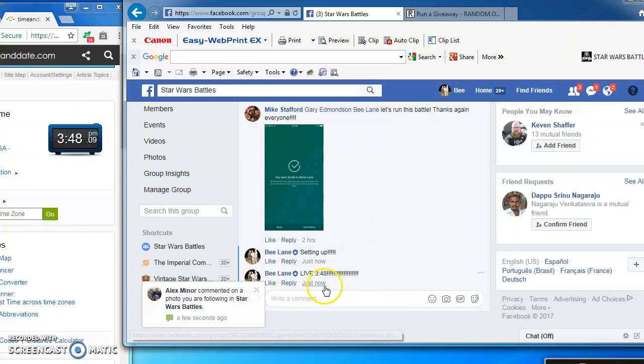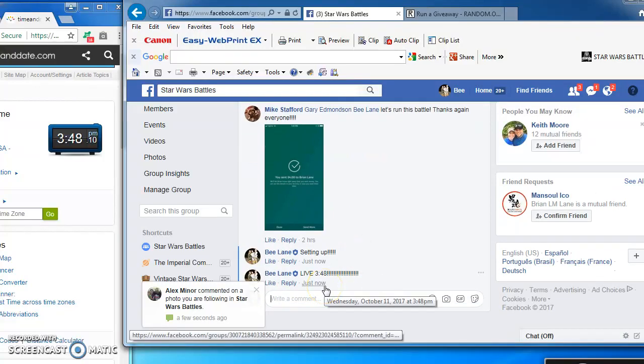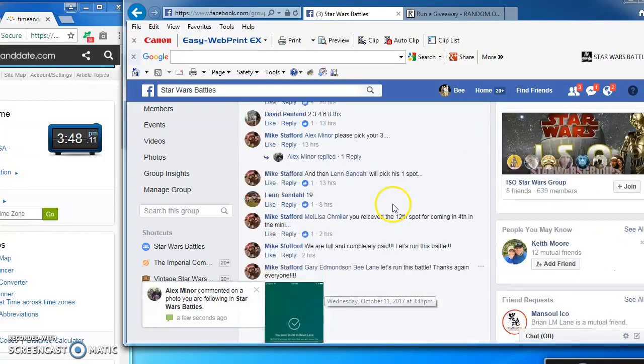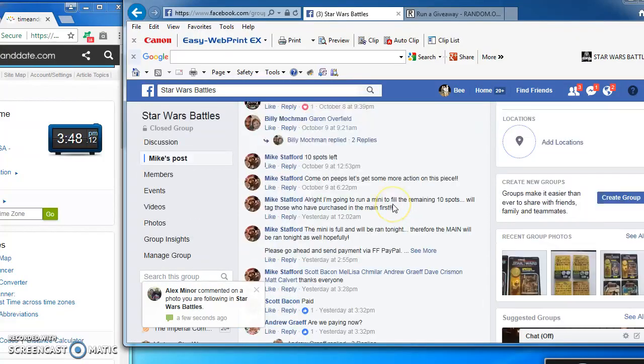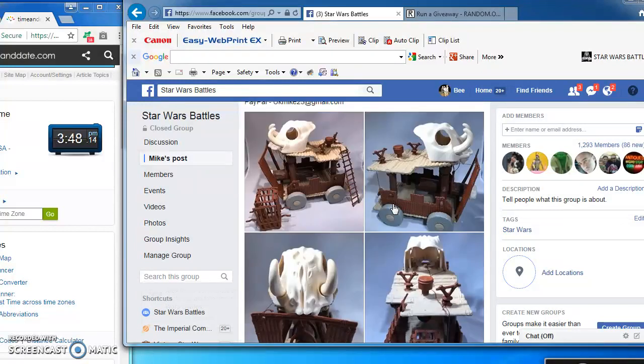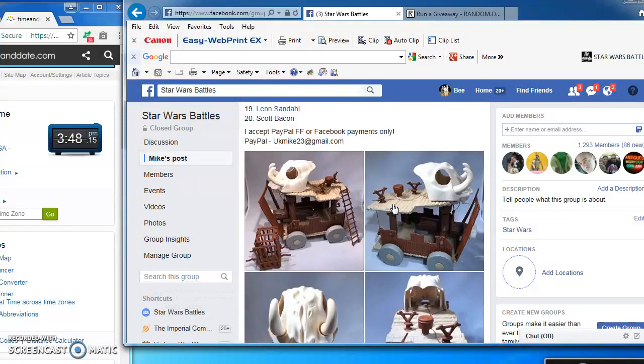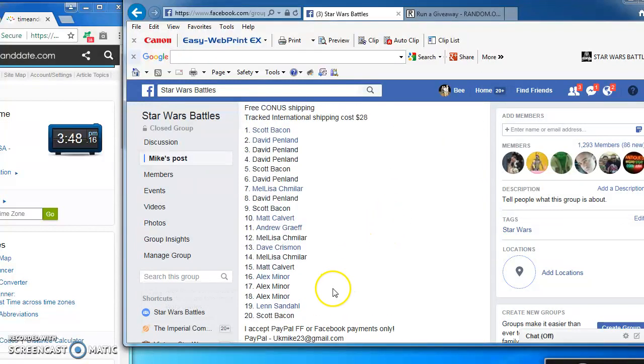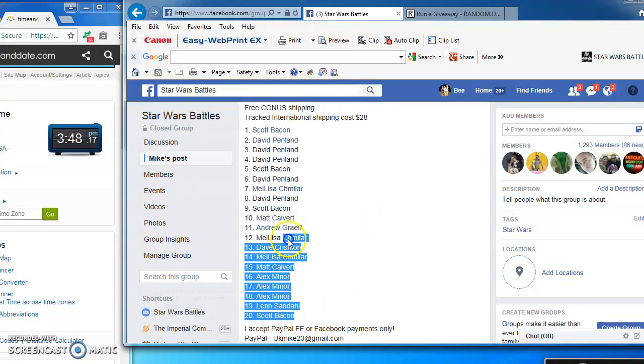Good afternoon folks, we're live at 3:48 PM and we are battling for Mike's very nice Ewok Battle Wagon. Awesome. 20 spots.